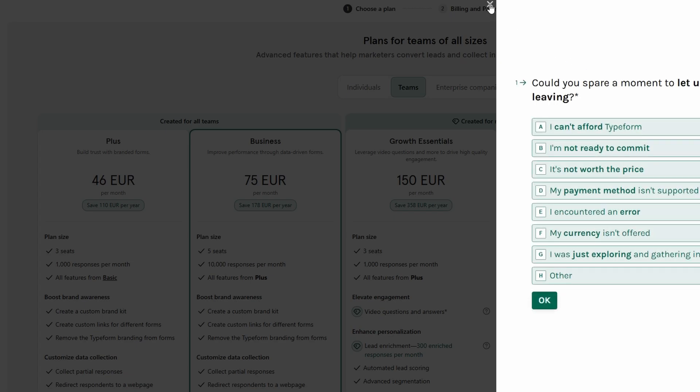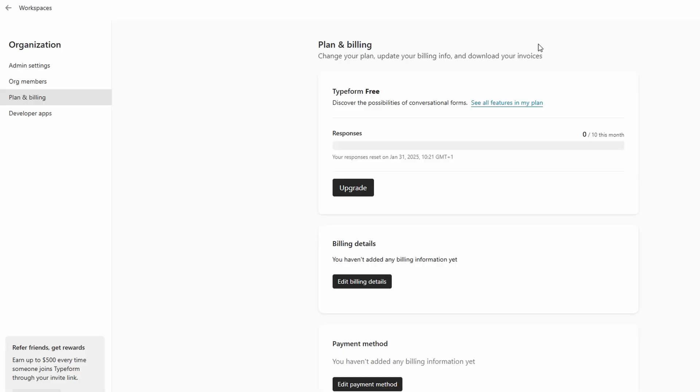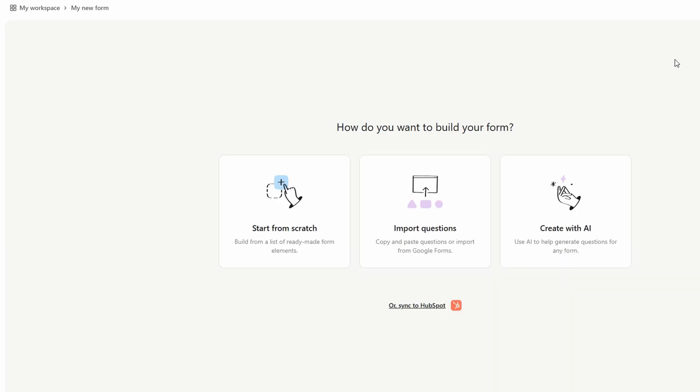Now, let's dive into the exciting part, building your very first form. To kick things off, simply click on Create New Form. Typeform provides three distinct methods for creating your form, each catering to different needs.